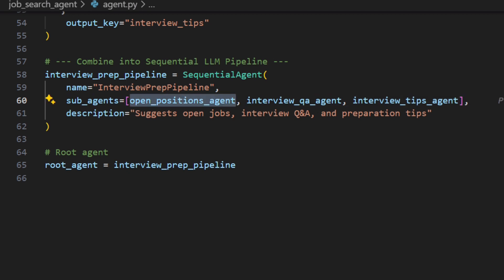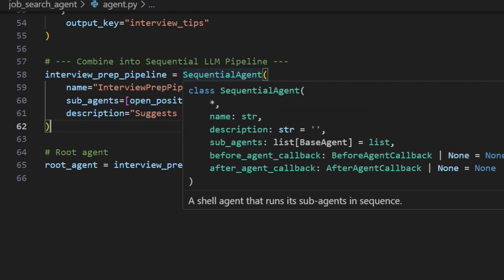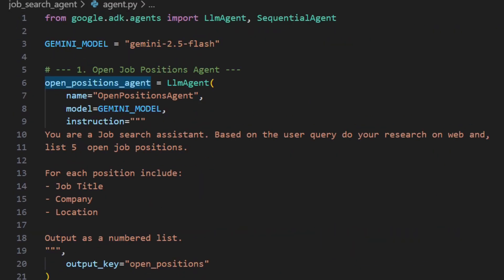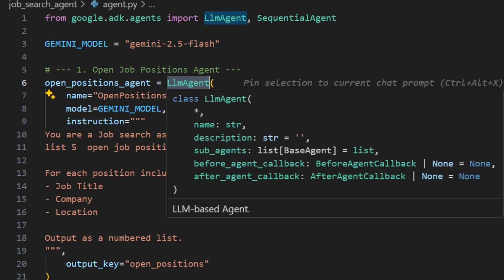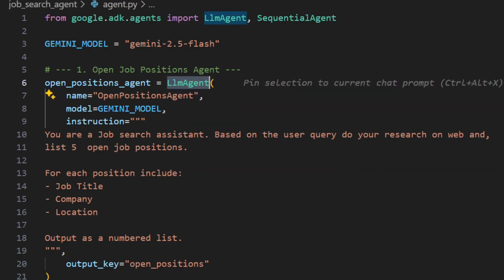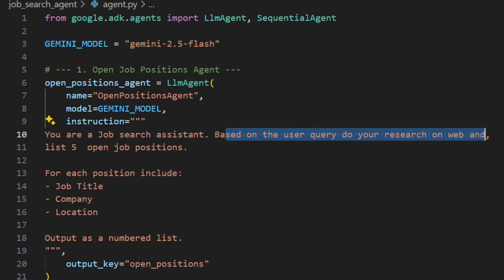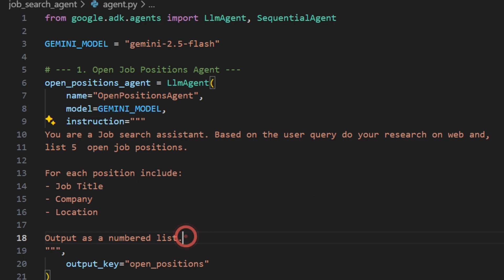One important thing: the workflow agent does not have LLM capability — you won't see any LLM defined here, it just defines the sequence. The sub-agents, however, can be LLM agents. If I go to the open job position agent, this has LLM capability and uses a Gemini model — specifically Gemini 2.5 Flash. Based on your requirement you can use 2.5 Pro or other versions. The prompt instructs: 'You are a job search assistant; based on the user query, research the web and list five open job positions.'